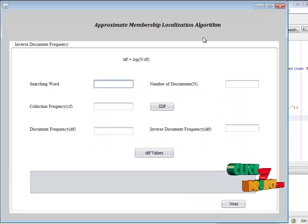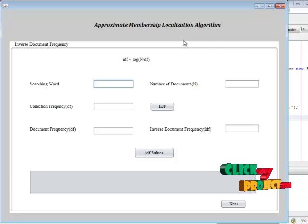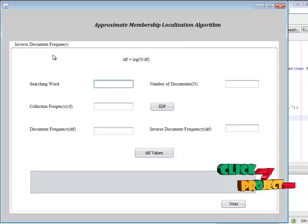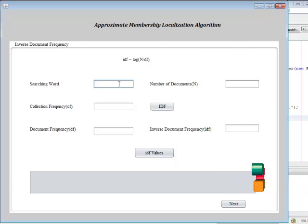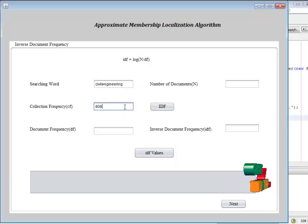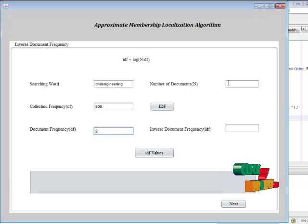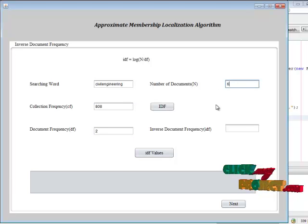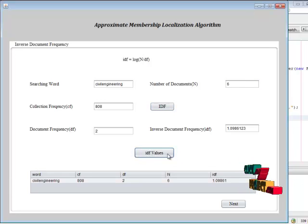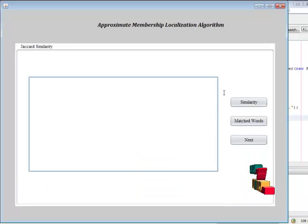Next, we perform the AML algorithm. First, we find the inverse document frequency — which words we are searching, the total number of words in the document, and how many times a particular word appears. This gives the number of documents and then the inverse document frequency value. The IDF values are displayed in the format shown.